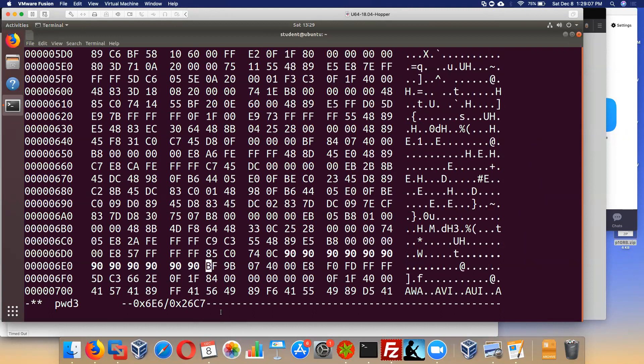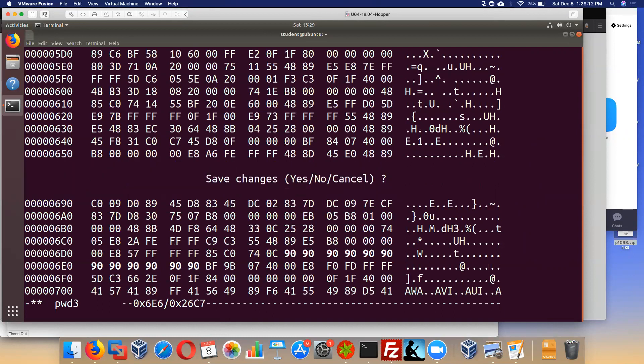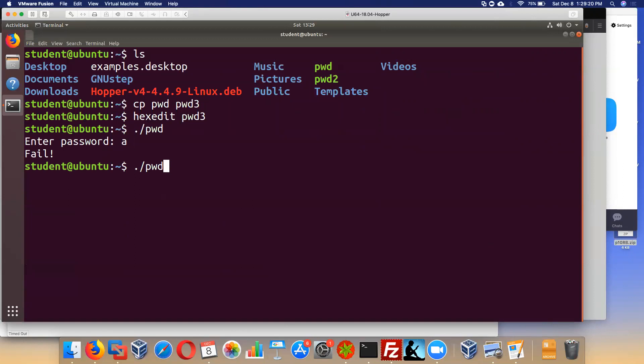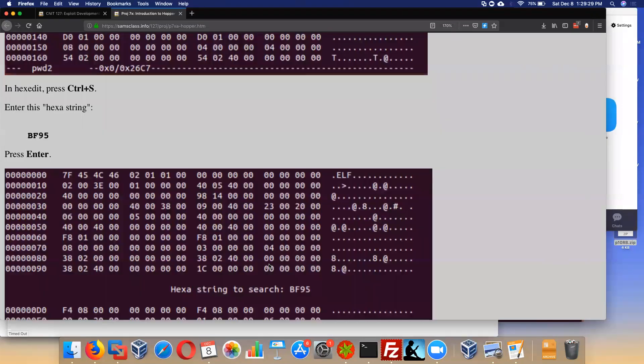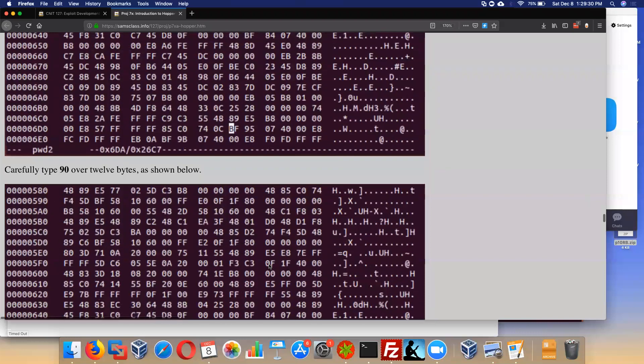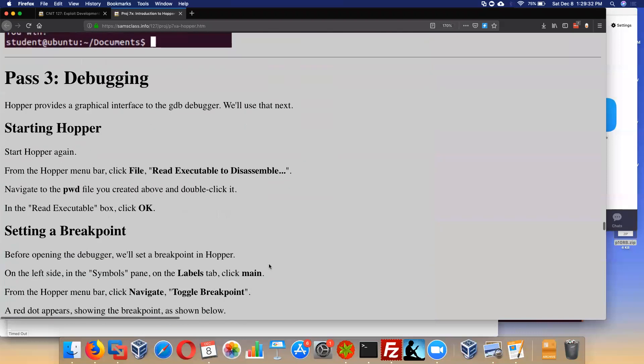That should be right, ending in BF. And so I save it like you would in nano with control X and then Y. And so this one, if I run the original program, PWD, and I put in a password of A, I get fail. But if I run the modified one and put in a password of A, I win. So it's working. Not like it's a big deal, but it's a way to see what you can do with this disassembly.